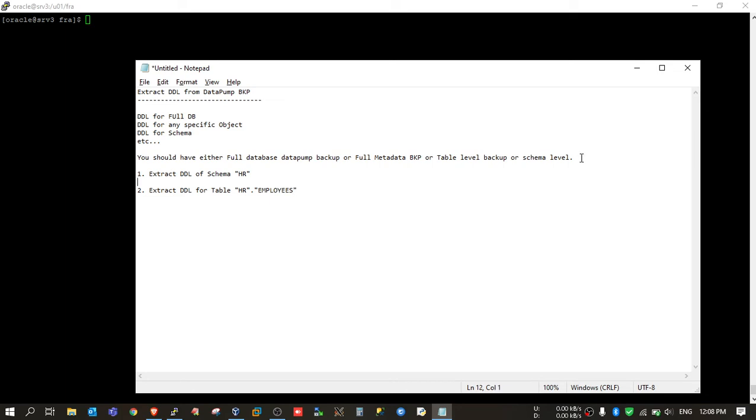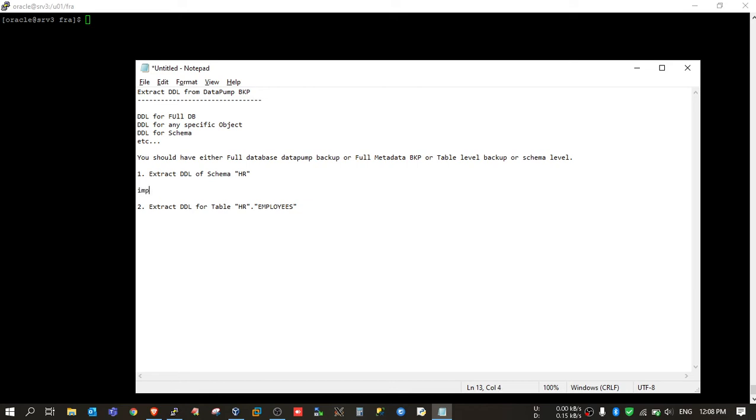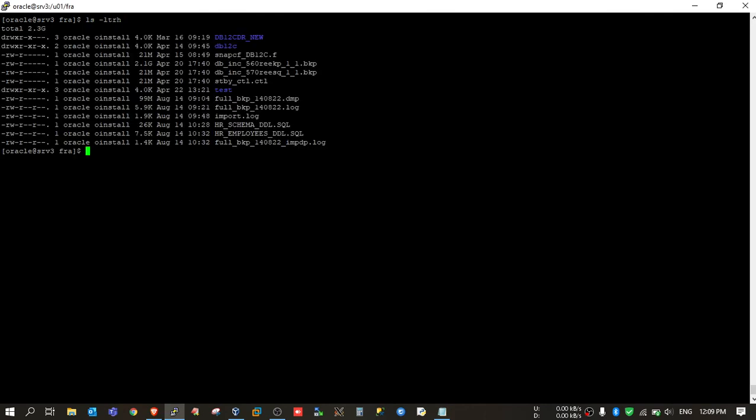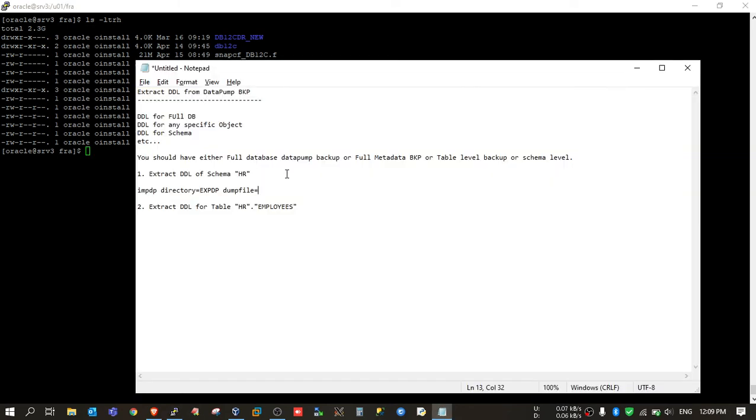So you just run IMPDP, then specify the directory where you kept the backup. I have kept the backup in the expdp directory. Then provide the dump file name. This is the dump file. I have taken a full database backup.